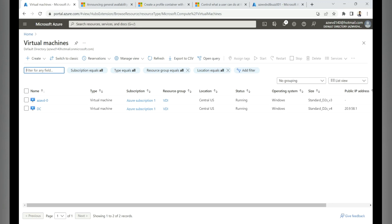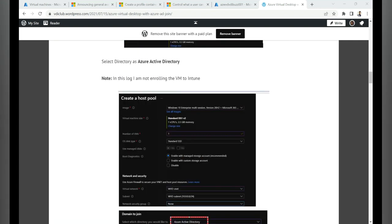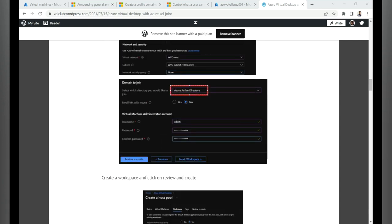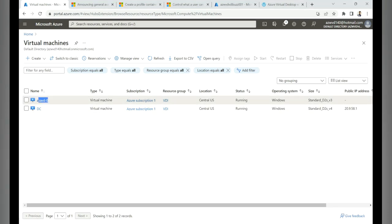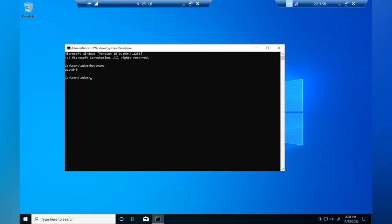Now we need to enable Azure AD Kerberos functionality on the session host. I have a session host joined to Azure Active Directory. Take a remote session into this VM. You can configure Azure AD Kerberos via Intune, local group policy, or registry — in this demo I'll use the registry. The session host name is 'azavd-0.' Run 'dsregcmd /status' to confirm its join state.